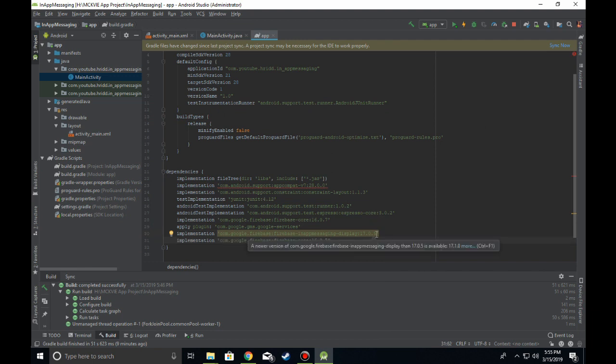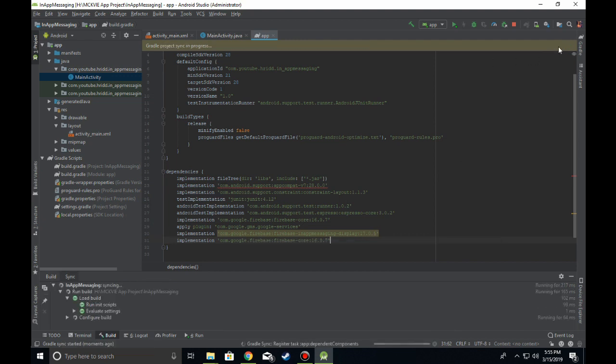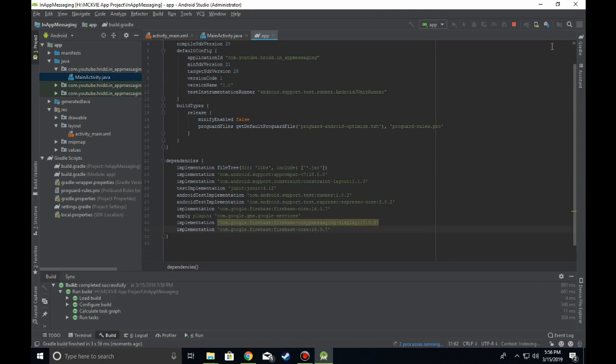Once you're done with that, sync your Gradle. After syncing, don't build the app right now.